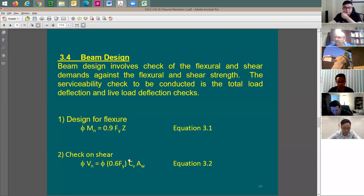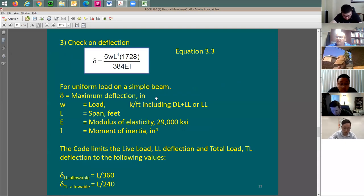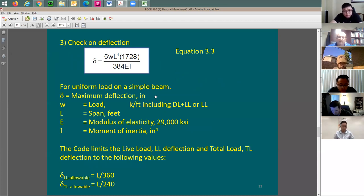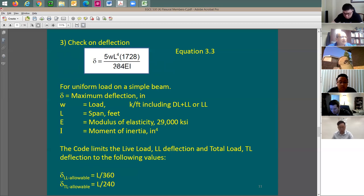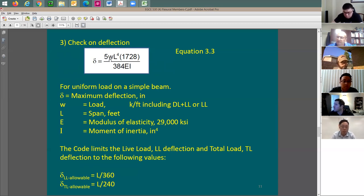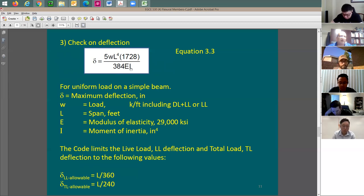The third item is to check deflection. You don't want this beam to deflect a lot; otherwise, people will feel unsafe below it. When you have uniform load in a simply supported beam, the deflection equation is 5 times uniform load times L to the 4th divided by 384 EI.